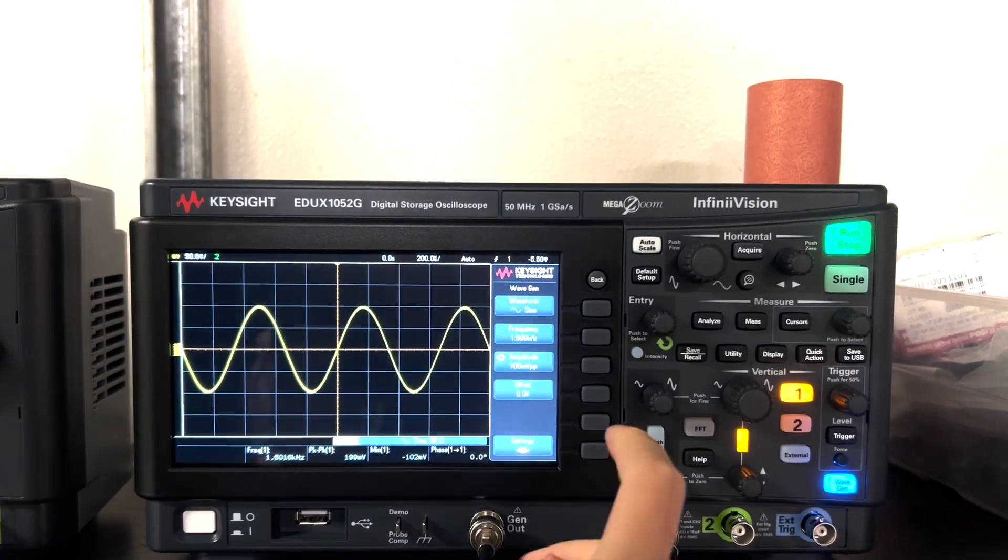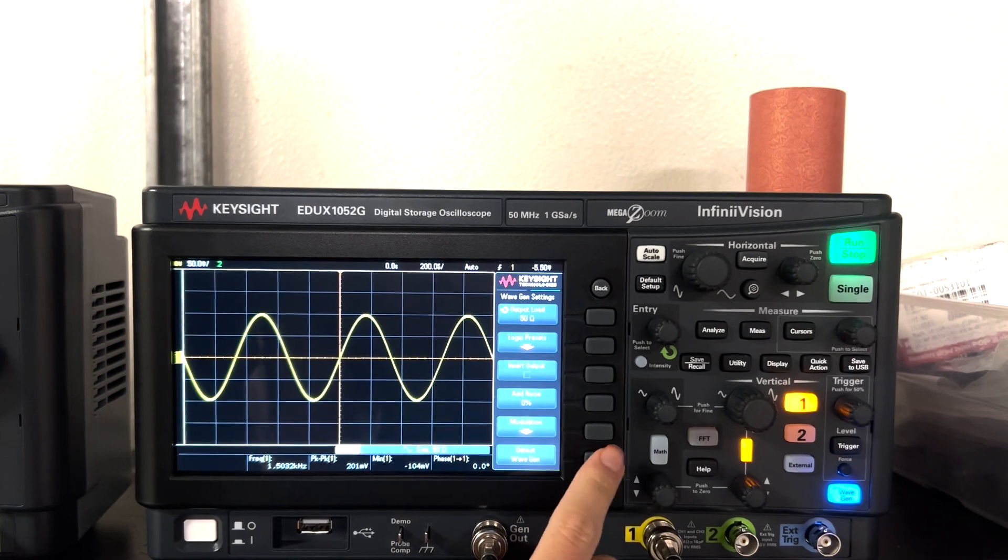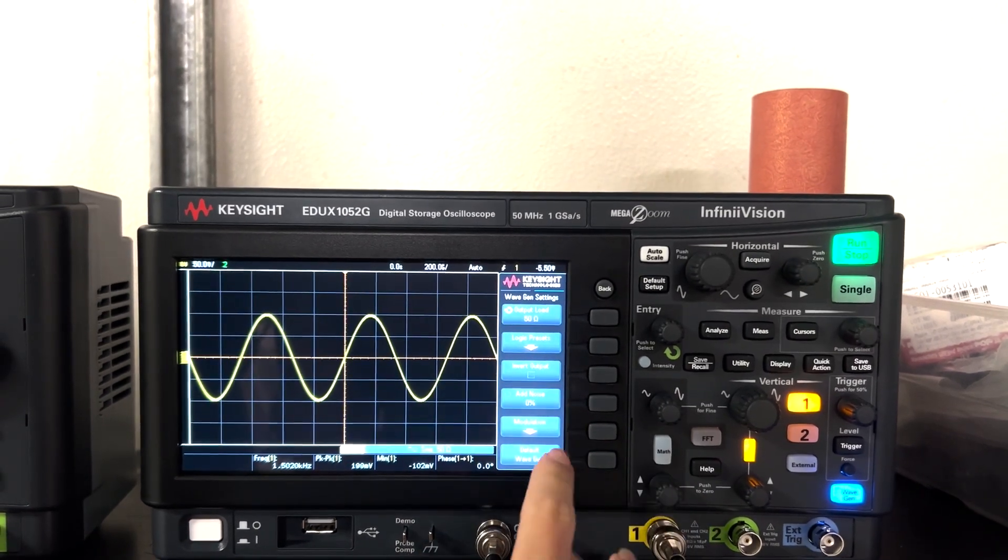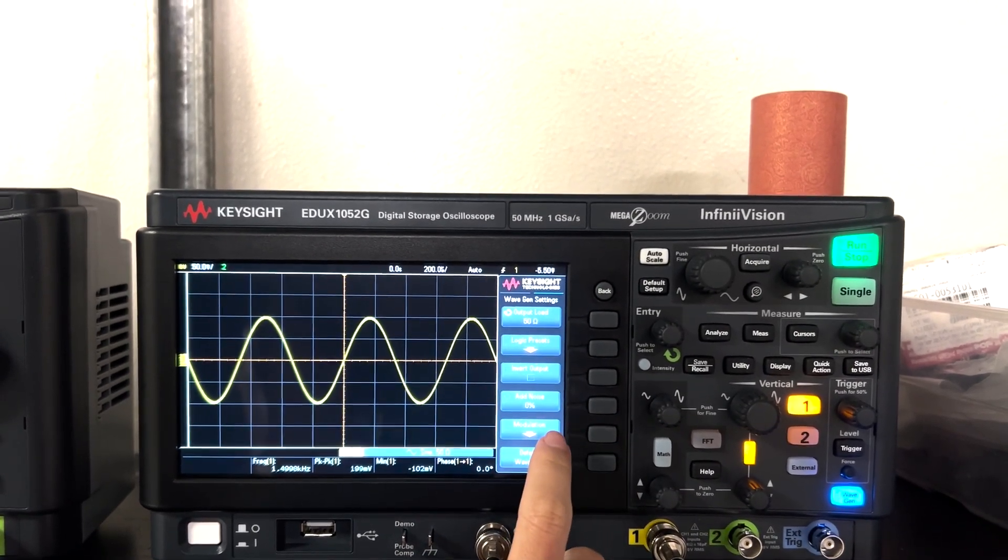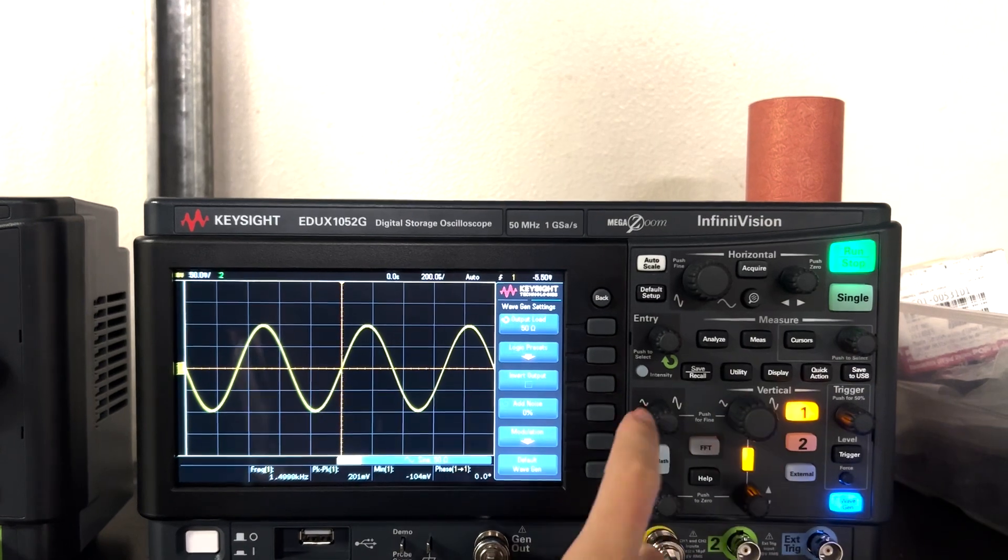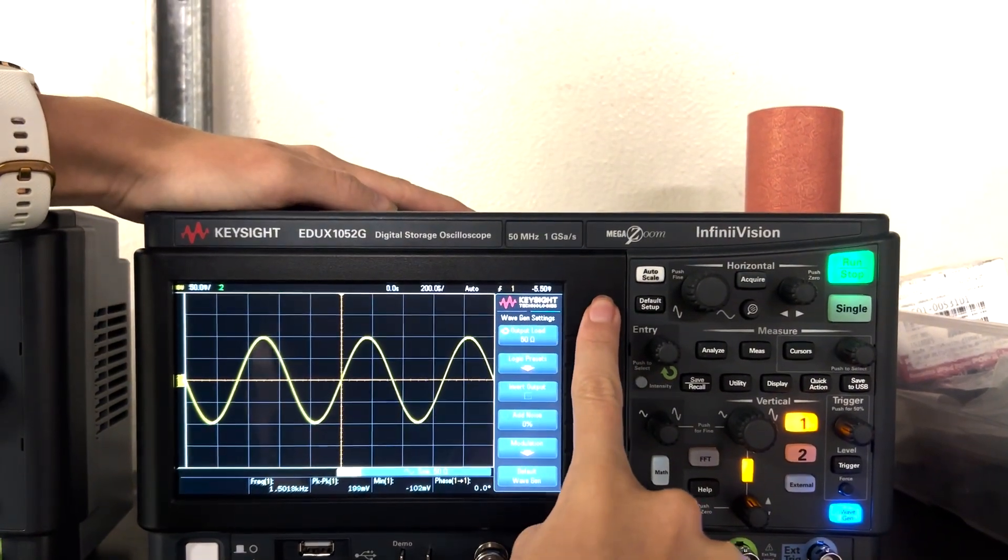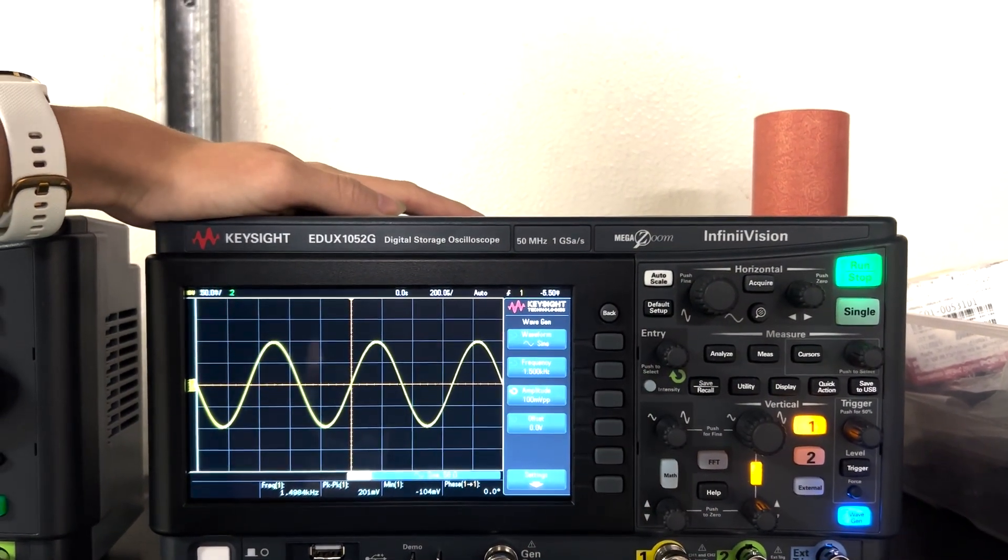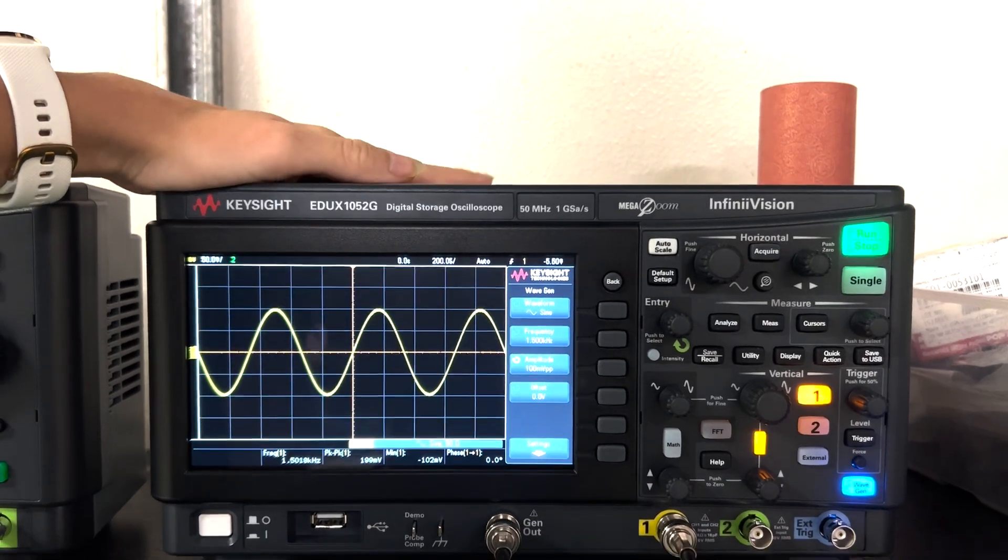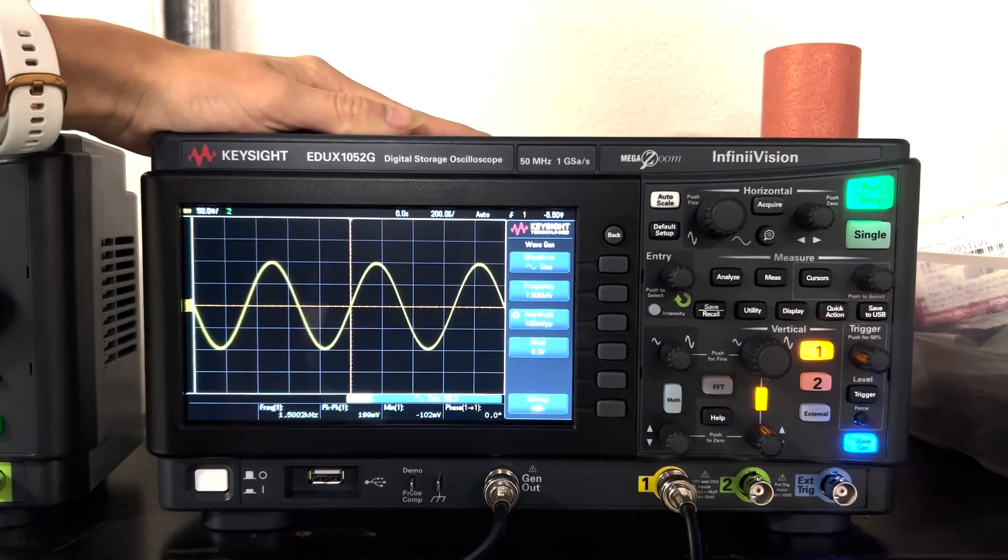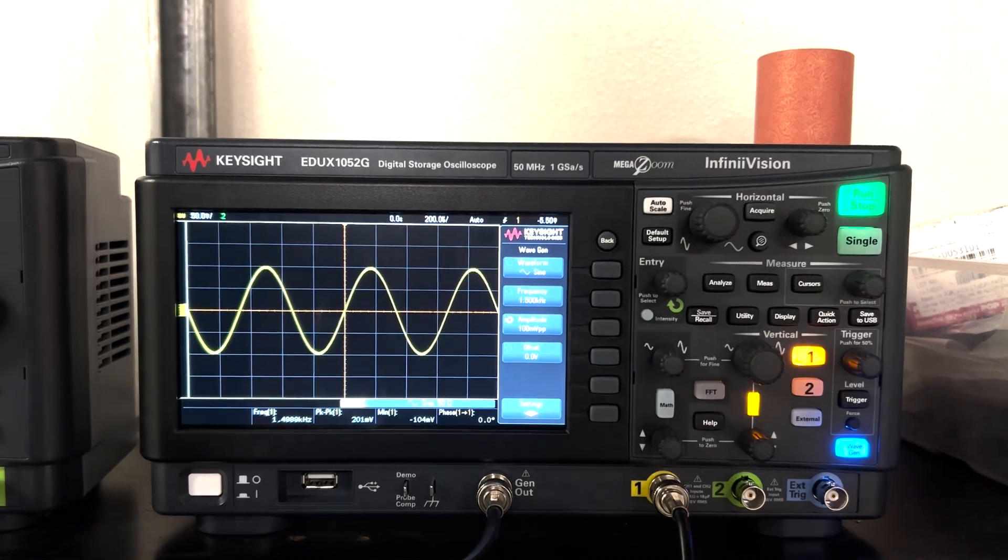So now you can also change the offset or go to different settings. There's also a setting for modulation which you can use but that will be explained in a separate video. Another feature that the wave generator has is that it can create Bode plots for gain and phase which will be explained in a separate video.